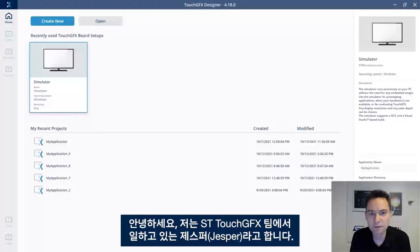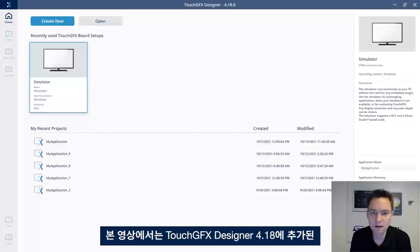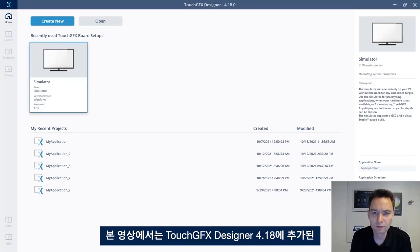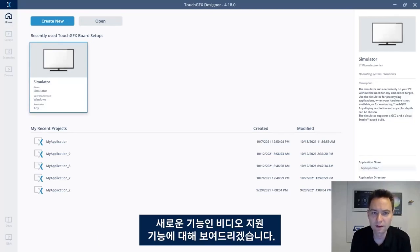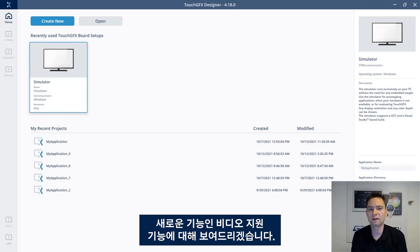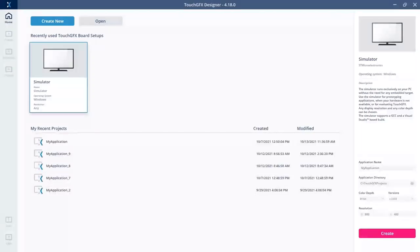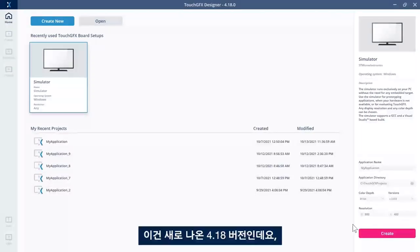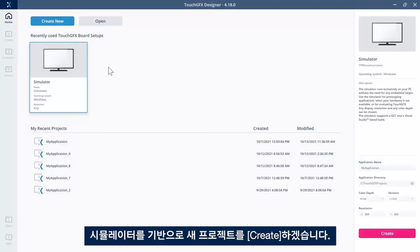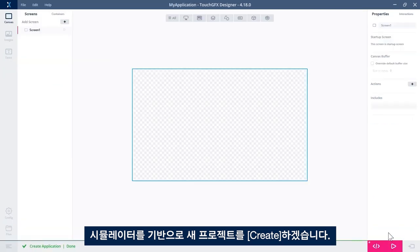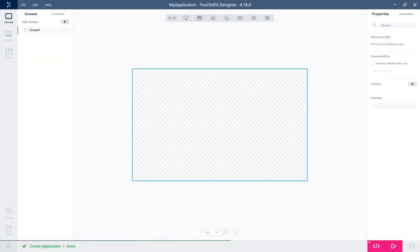Hi, I'm Jesper, part of the ST TouchGFX team. In this video, I would like to show you about video support, a new feature that has been added to TouchGFX Designer 4.18. I have here the new 4.18, and I'll just create a new project based on the simulator.